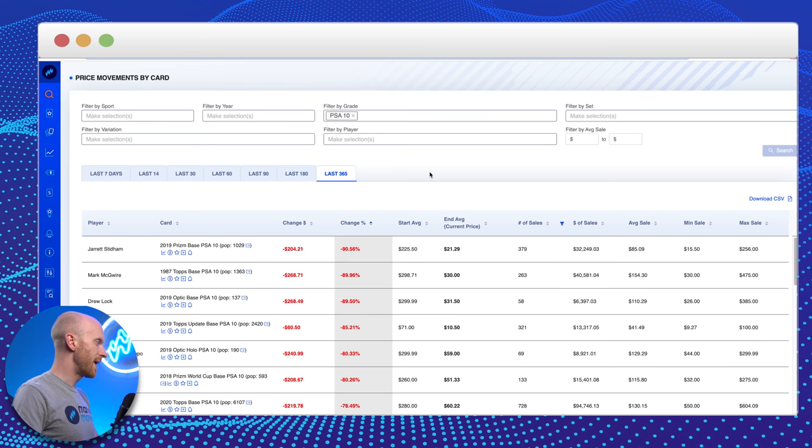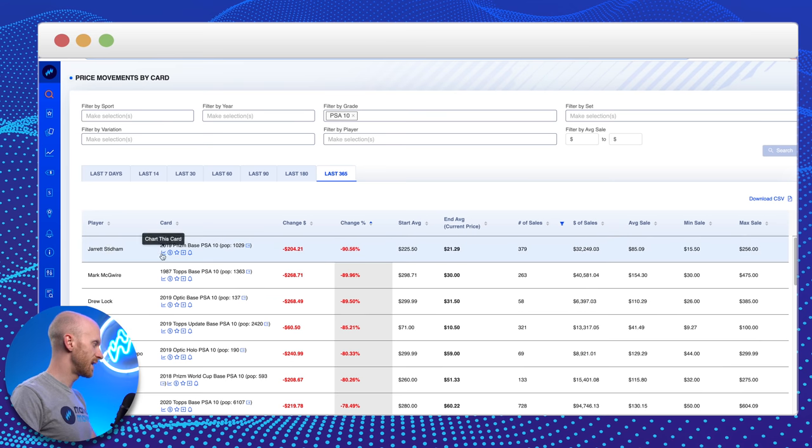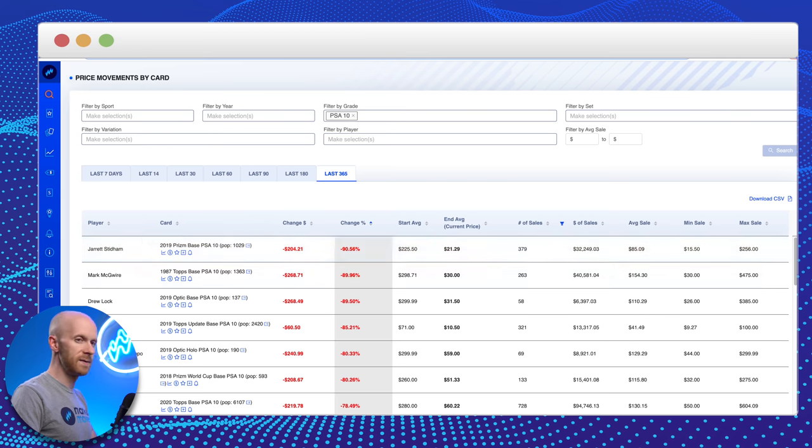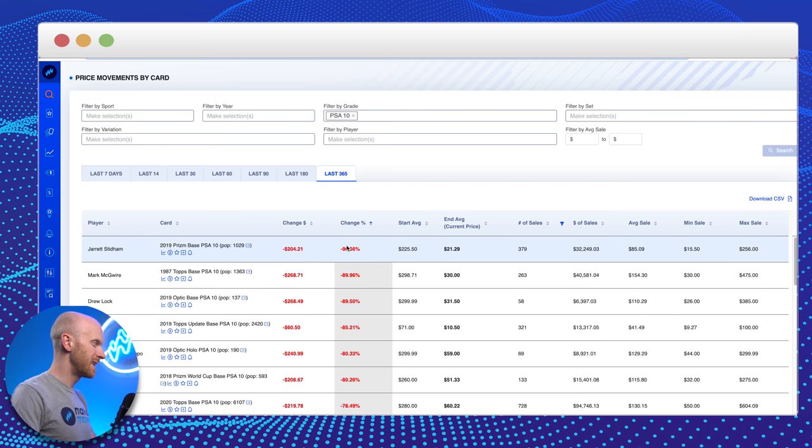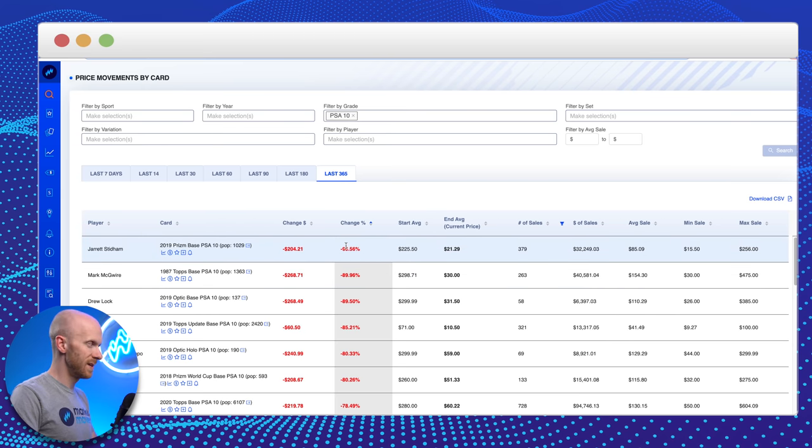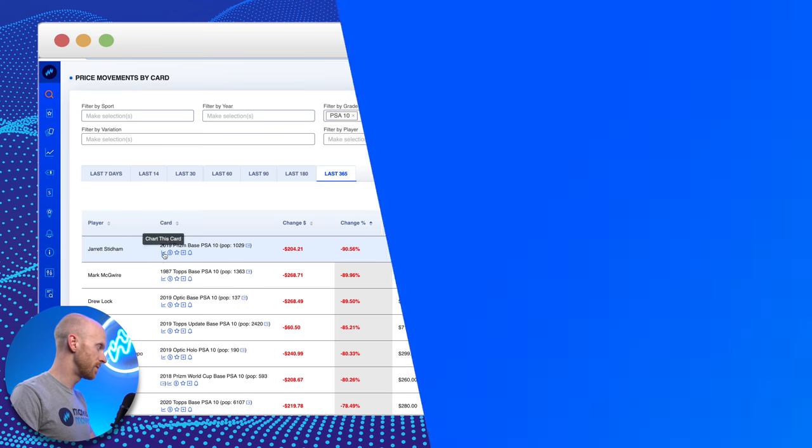So right off the bat, the first card on this list, Jared Stidham, his 2019 Prism base PSA 10. This card looks like it's gone down almost 91% in the last 365 days. Let's pull up the chart. Now, somebody like Jared Stidham is really, to me, the truest form of speculation, of rookie speculation.